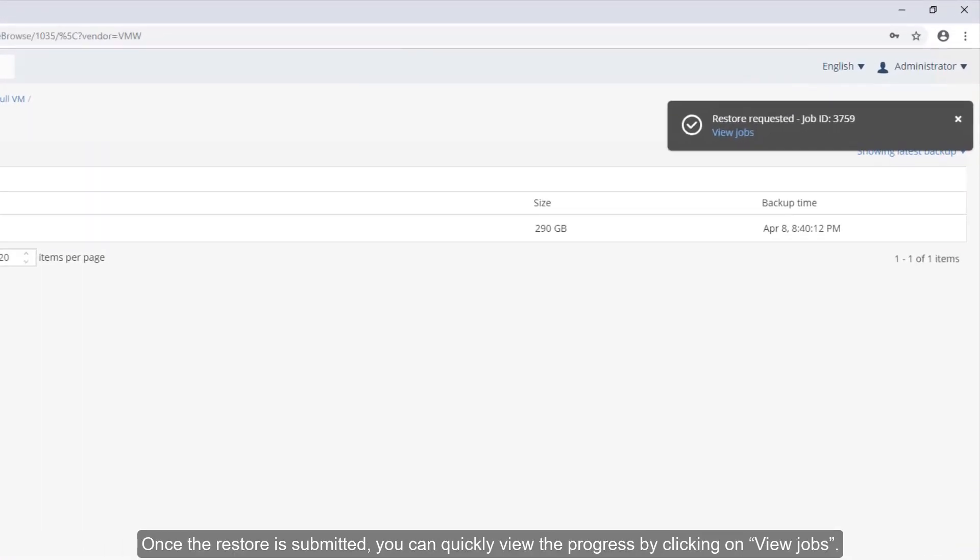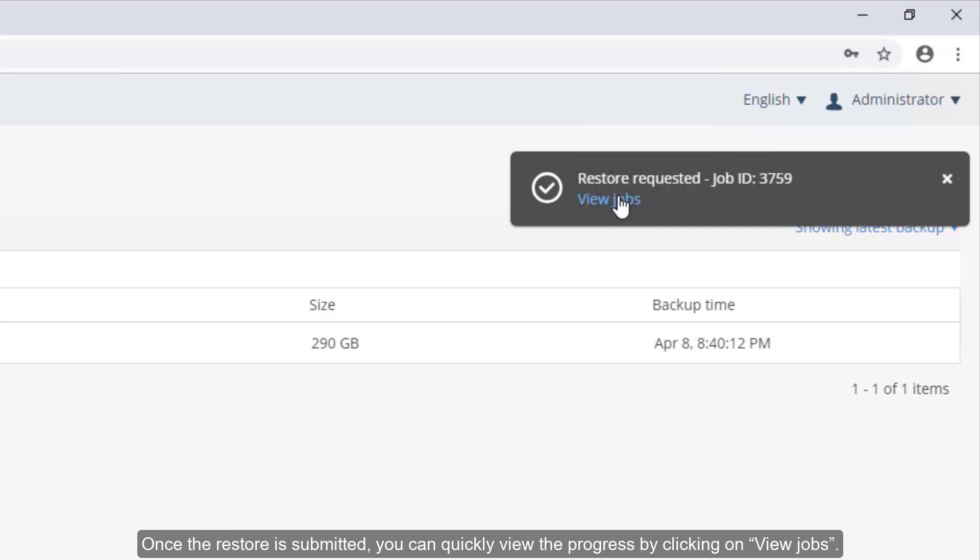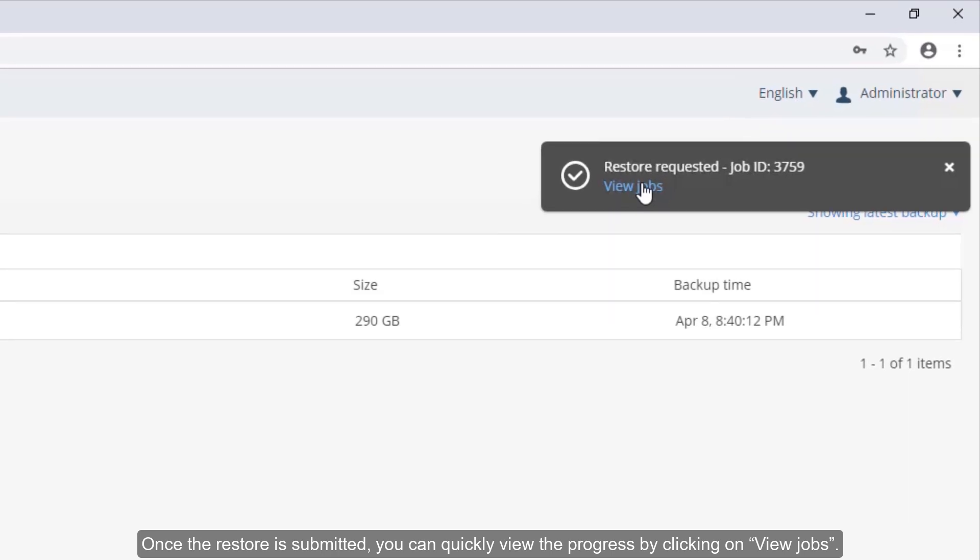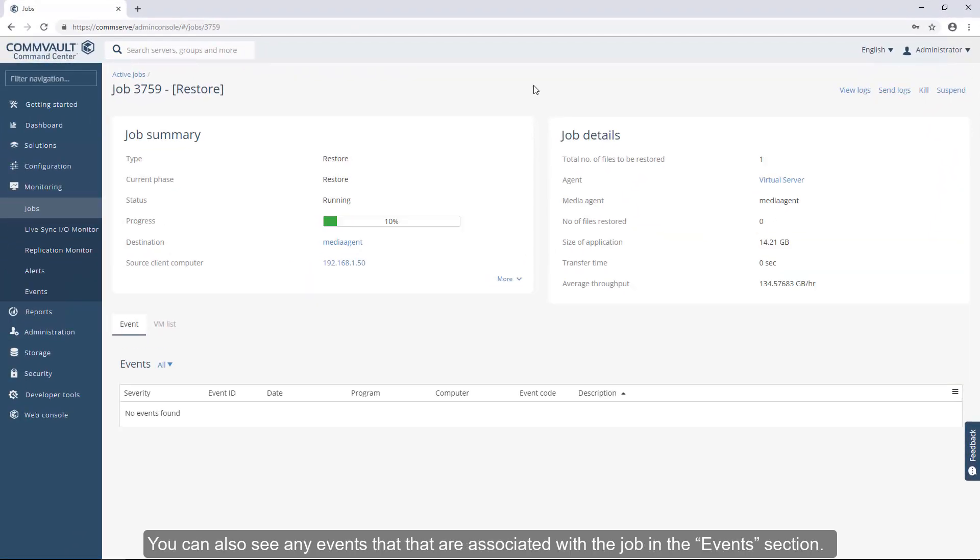Once the restore is submitted, you can quickly view the progress by clicking on View Jobs. You can also see any events that are associated with the job in the Events section.